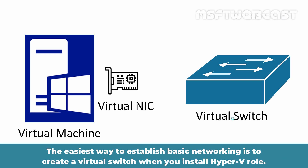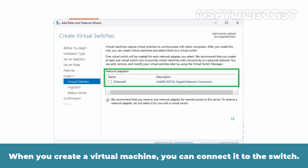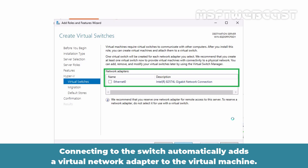The easiest way to establish basic networking is to create a virtual switch when you install the Hyper-V role. When you create a virtual machine, you can connect it to the switch. Connecting to the switch automatically adds a virtual network adapter to the virtual machine.